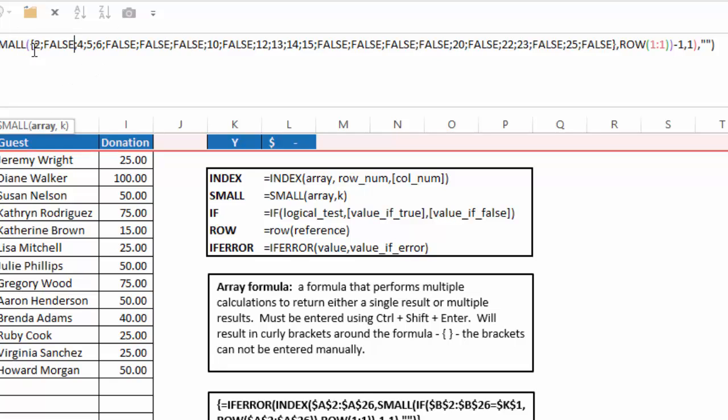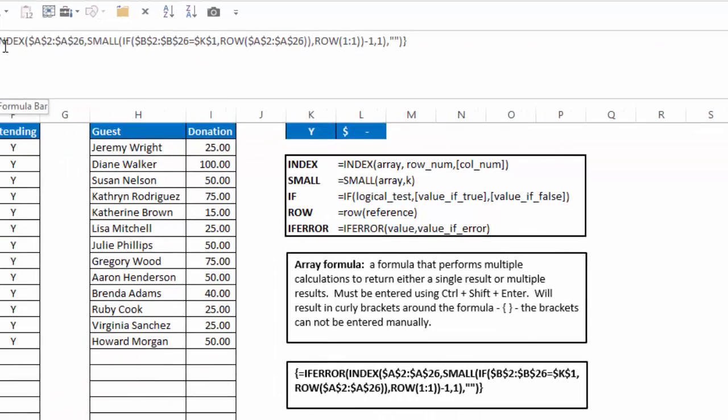And so the small function says give me an array, and then what's the k number? Well, in this case, the row 1 here will return a number 1. So it's asking me what's the first smallest in that array, 2, false, 4, 5, 6, false, false, false, 10, etc.